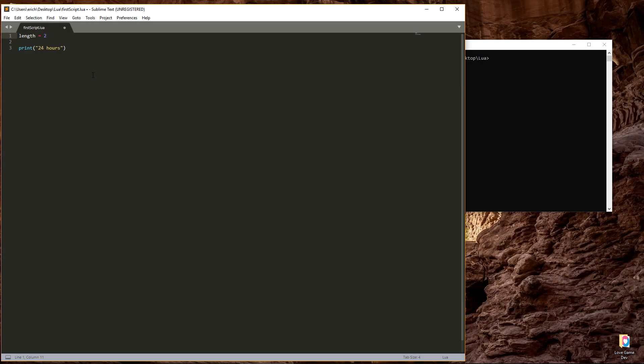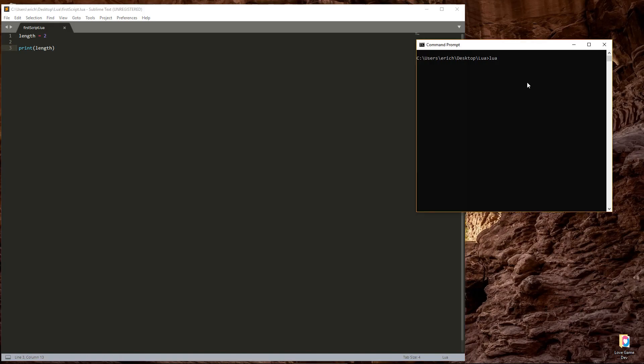Then we can take this length variable and use it in our print function. Go ahead and delete everything from the print function and just enter the variable name, length, with no quotes. If I save it and run the script, it displays the value of the length variable, 2.